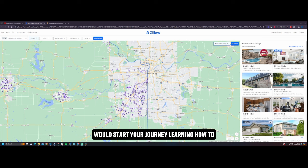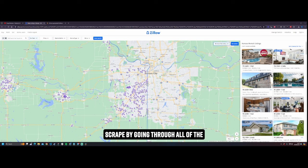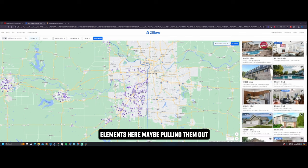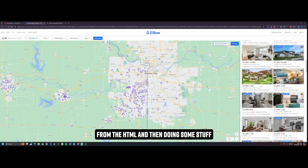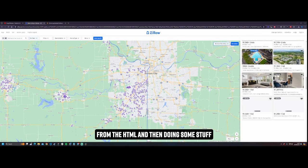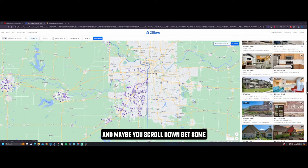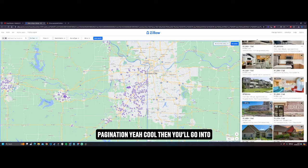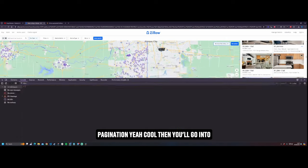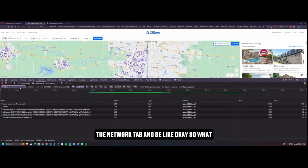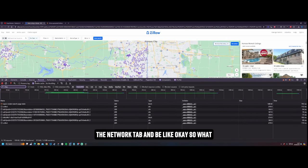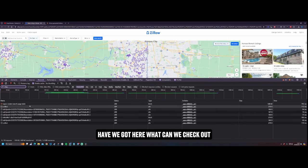I'm reversing React apps and this is insane. So if you know about me, I create a ton of Chrome extensions and a ton of automation and scripting and scraping. Traditionally you would start your journey learning how to scrape by going through all of the elements here, maybe pulling them out from the HTML and then doing some stuff and maybe you scroll down, get some pagination. Yeah, cool.